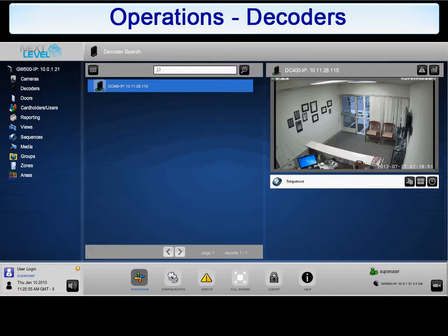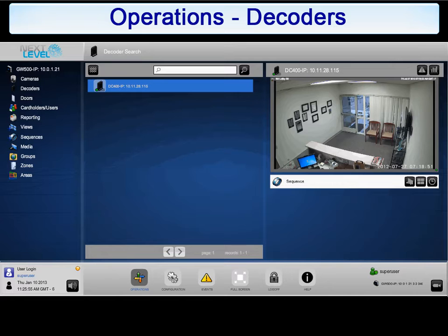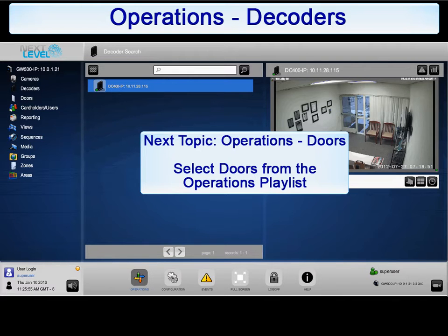This concludes the Decoders section of Operations. As we learned, views and sequences can be pushed from the Gateway to NLSS HD Media Decoders for display. Decoders can be connected to one or two monitors to display the streams. While each decoder accepts one view or sequence at a time, different views and sequences can be pushed to other decoders within the system. Please return to the Operations playlist to begin the review of the next section.